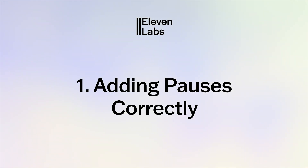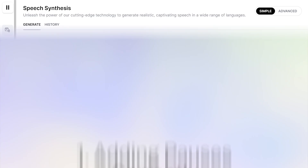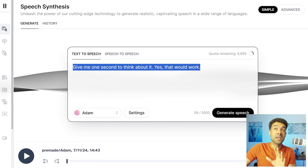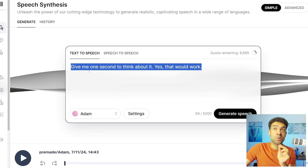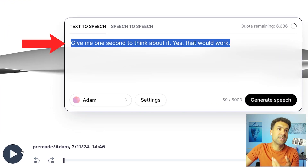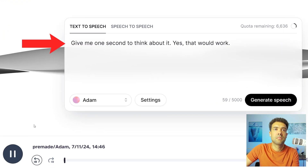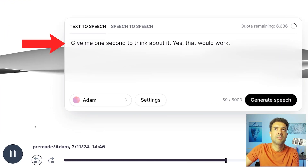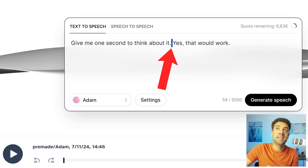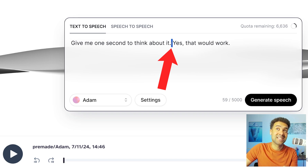AI-generated voices made in ElevenLabs here don't always include pauses when they should. For example, listen to this: 'Give me one second to think about it. Yes, that would work.' Clearly, there should have been a pause here between sentences which ElevenLabs didn't add.